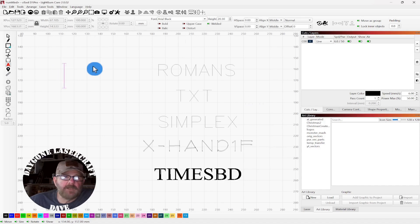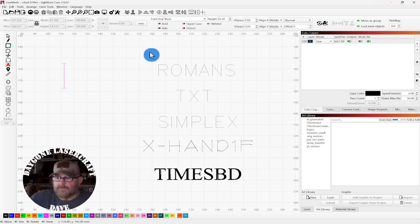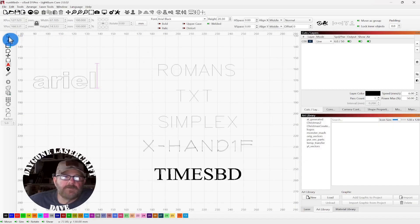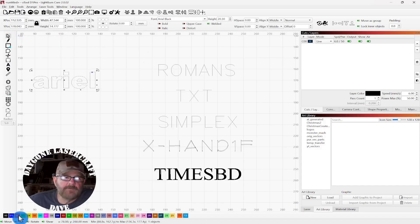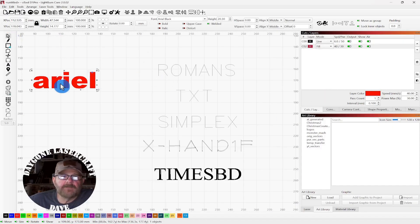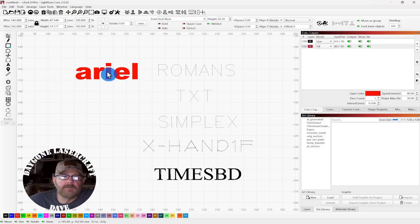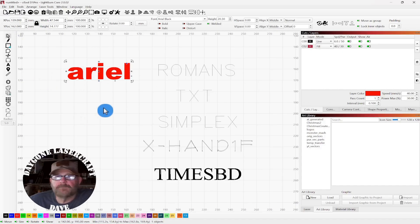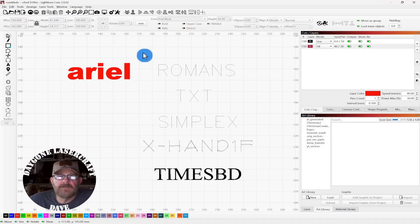If you had something like an Arial Black and wanted to engrave that, you would have to fill it in, which would certainly take longer than a single-line font. So it's up to you — at least now you have more choices.